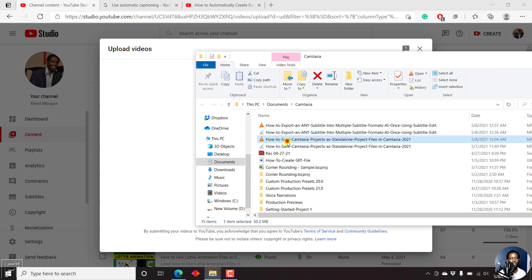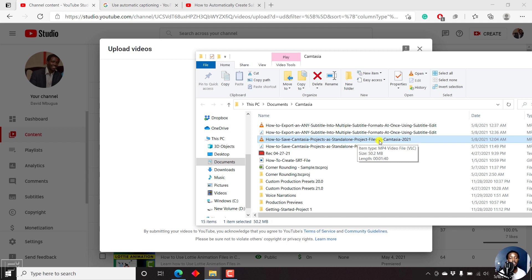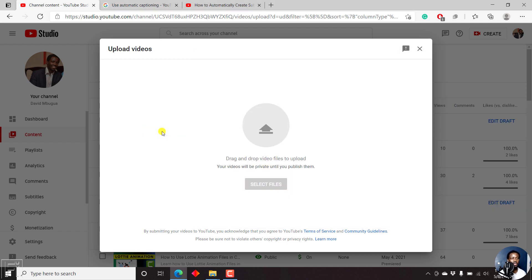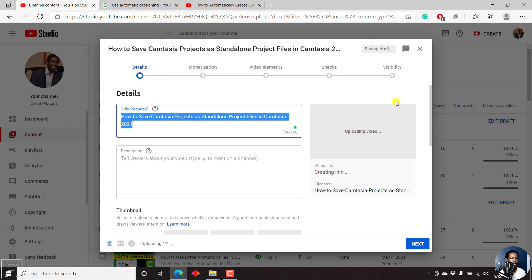It's this particular video: how to save Camtasia projects as a standalone project file in Camtasia 2021. I'll just drag it onto the upload videos interface and it's going to start uploading inside YouTube.